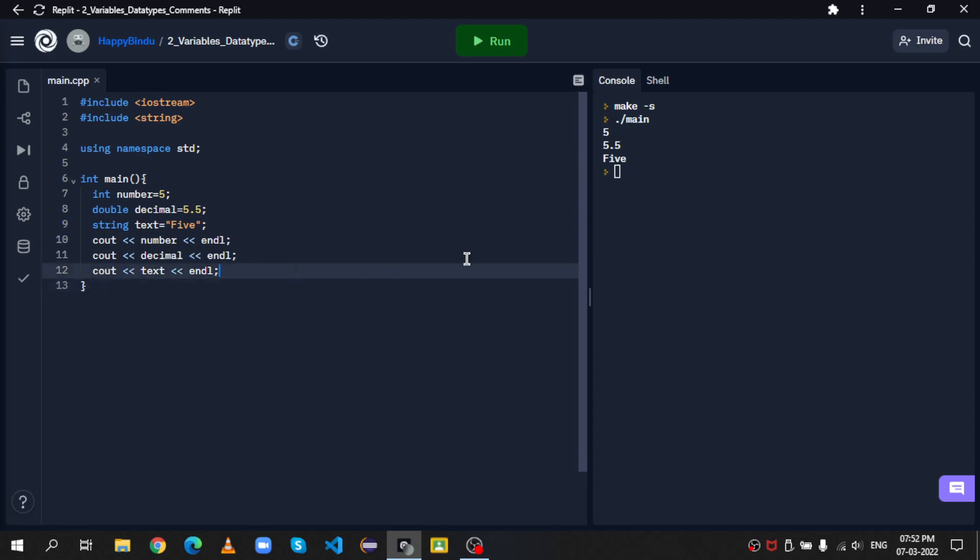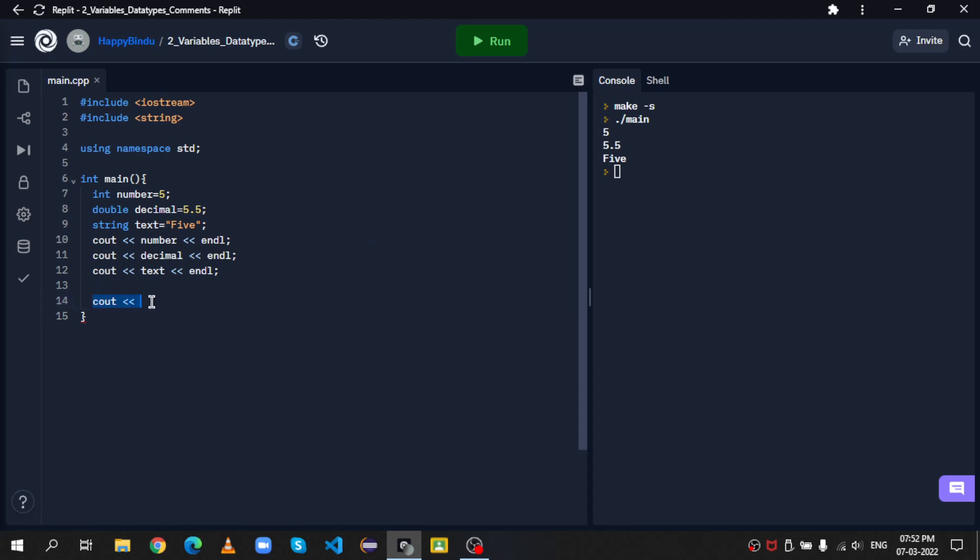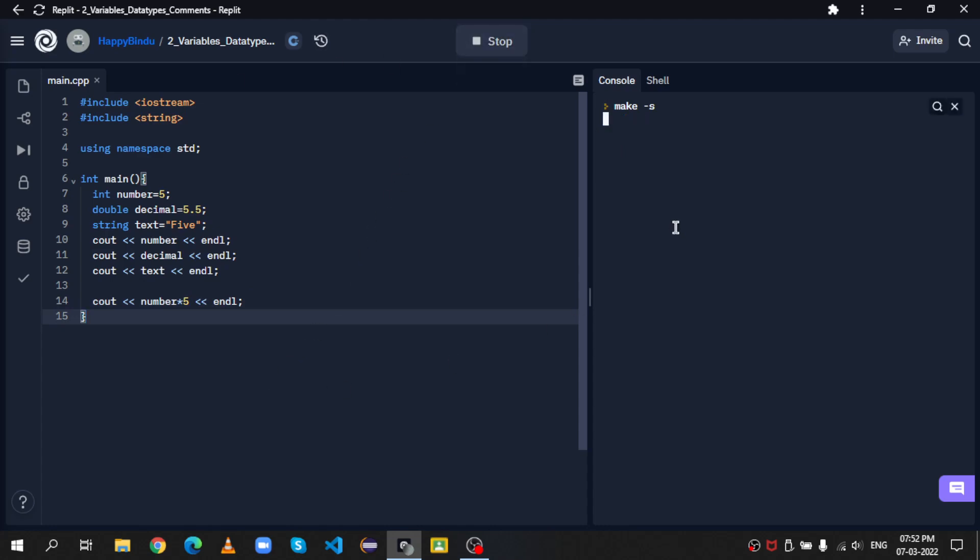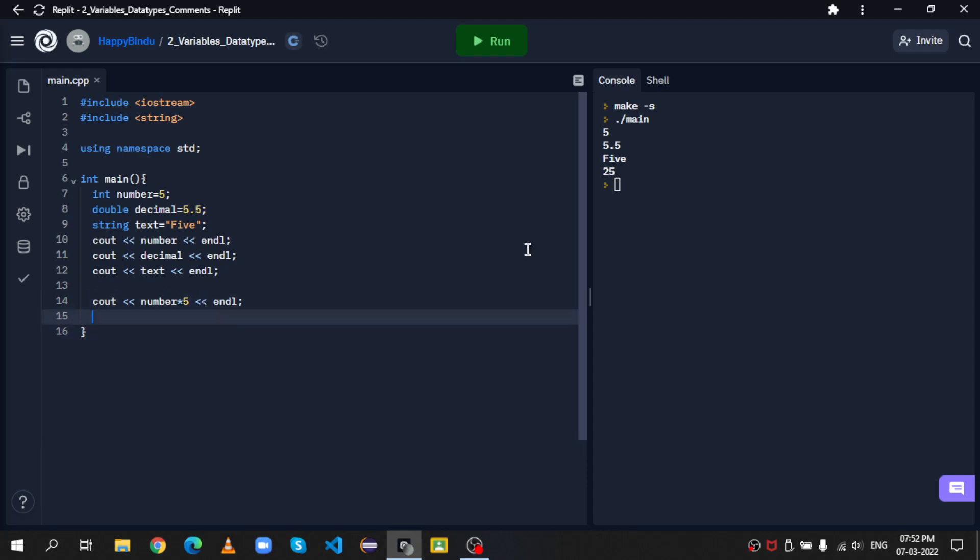Now, just like in Python, the operations on variables in C++ is the same. So let's say I wanted to multiply the variable number with 5. Well, we set up the cout statement and between the angle brackets, we keep number into 5. Let's run this. As you can see, it gives 25. 5 into 5 is 25.